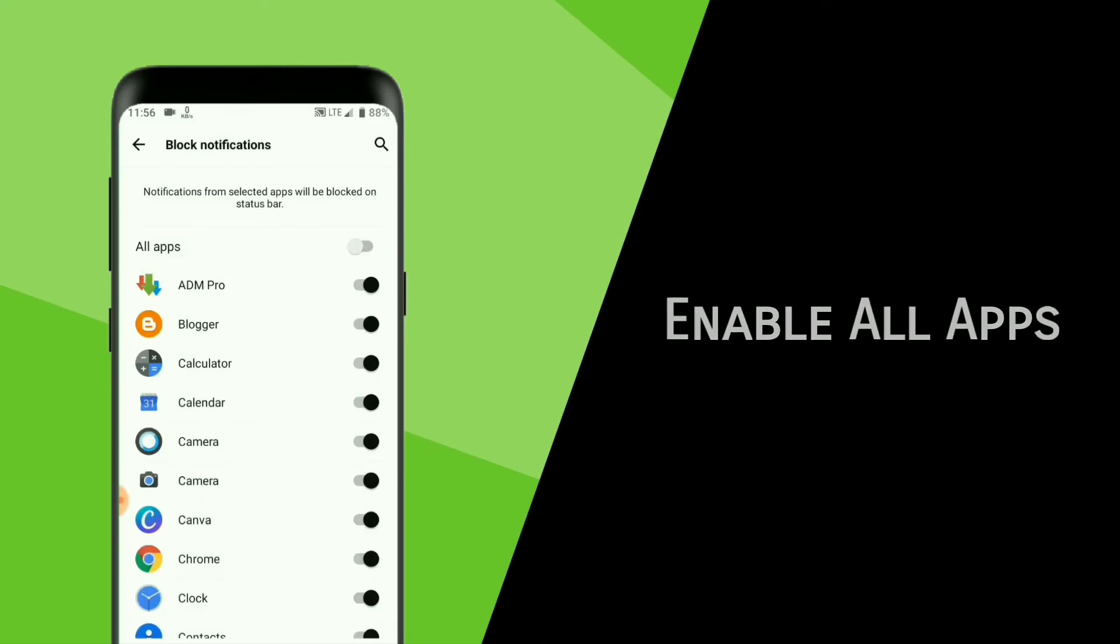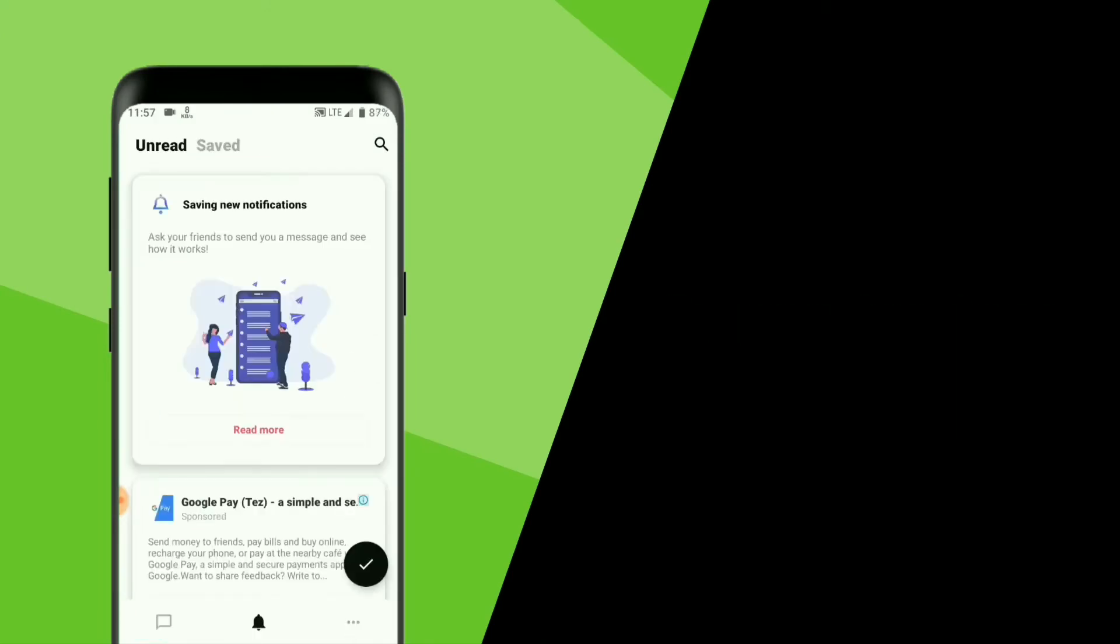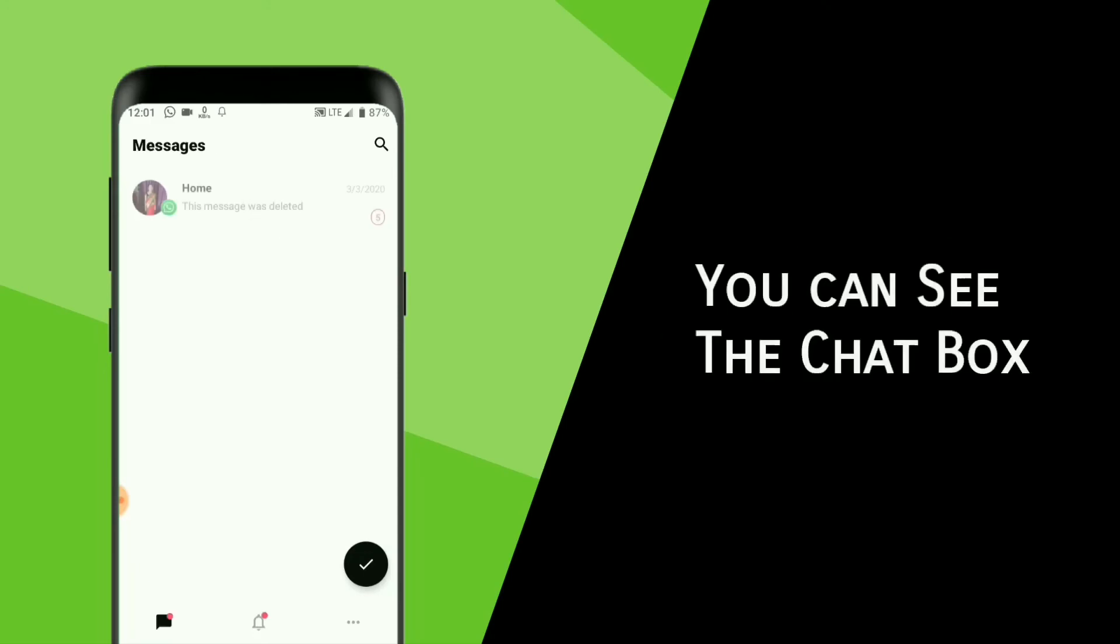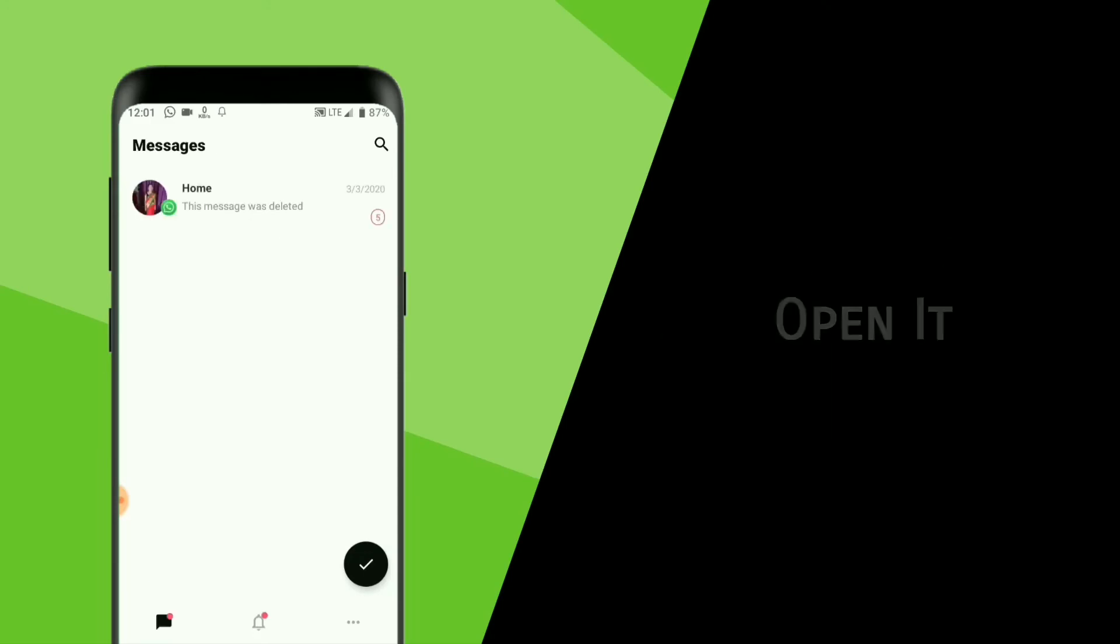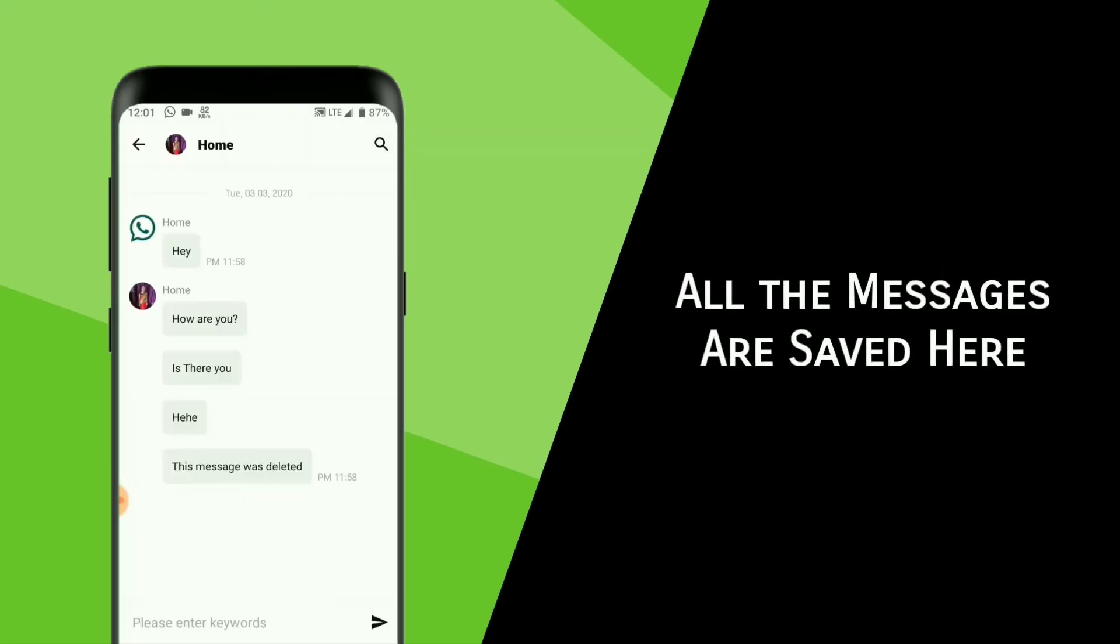Now enable all apps and now disable. Go back. You will get all the messages here. You can see the chat box. Open it. And all the messages are saved here.